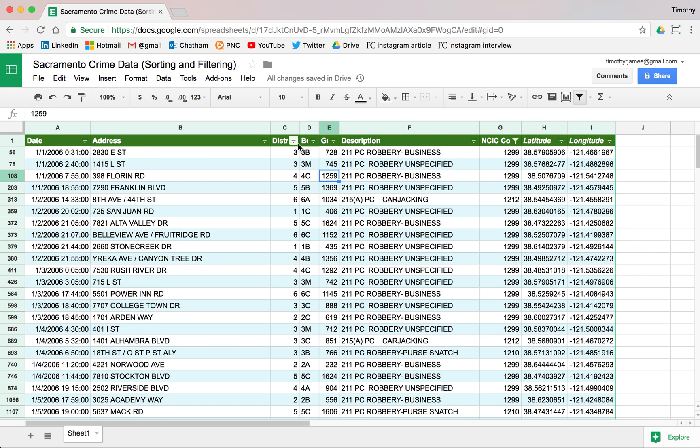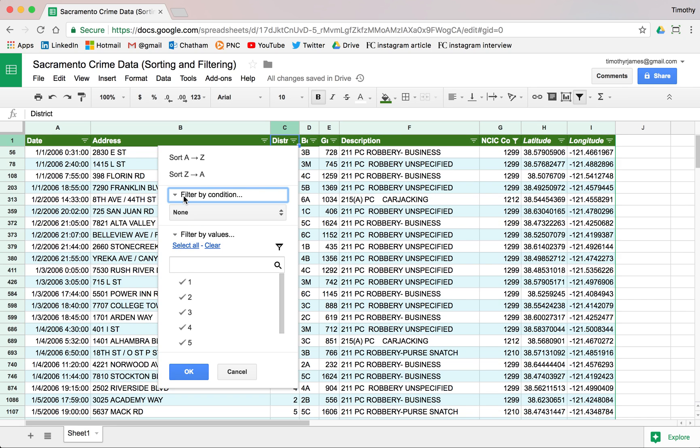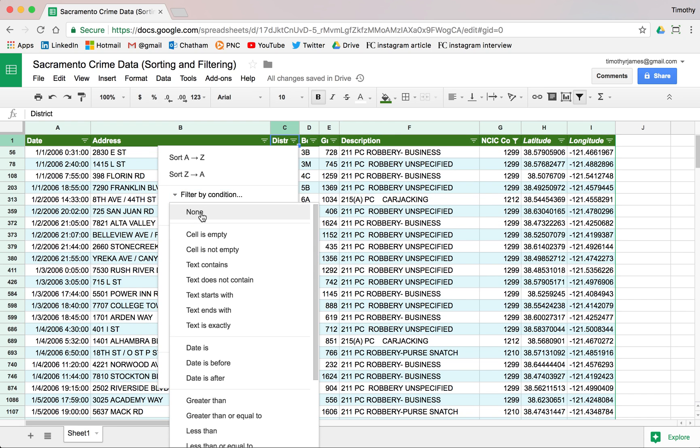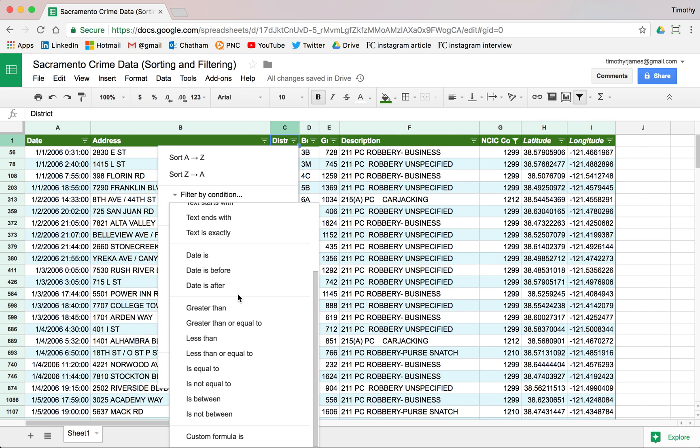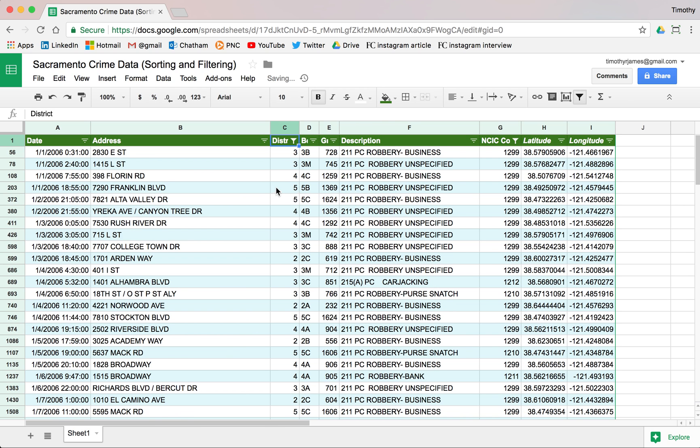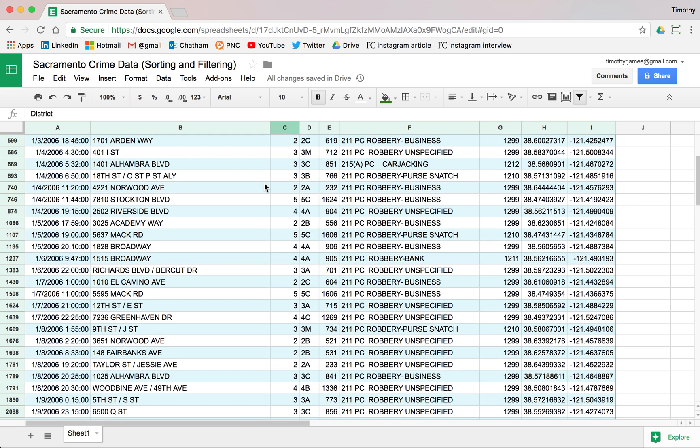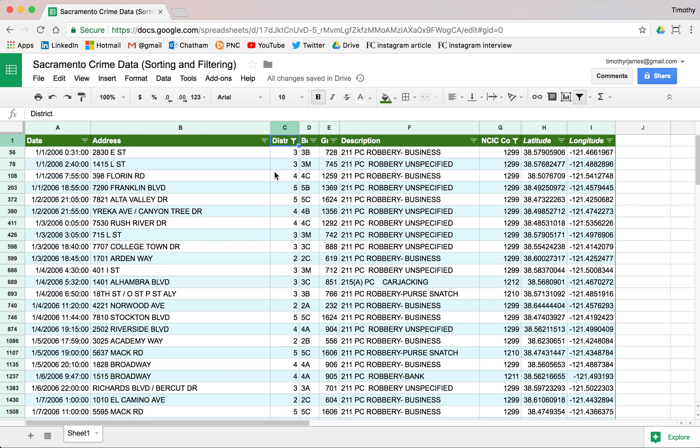Maybe we want to filter by some kind of condition as well. We can do that. We don't have to just filter by actual values. We can say filter by condition. Maybe we only want to look at values where the values are between say 2 and 5. If we hit OK, you'll notice we're not seeing any 1s. We're not seeing any 6s. We're only seeing 2, 3, 4, and 5.